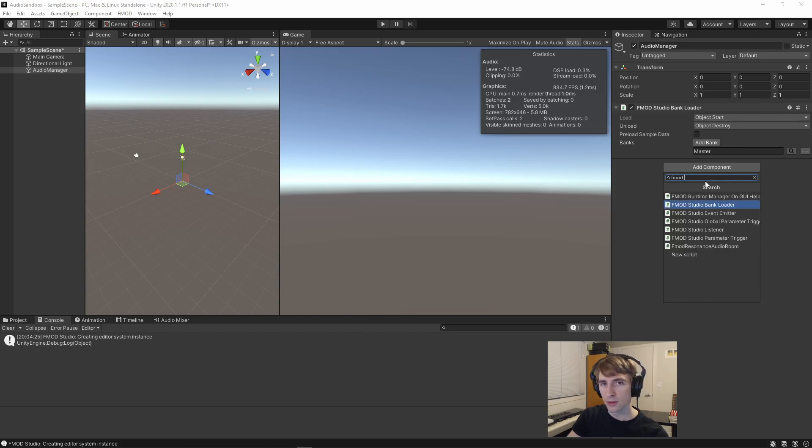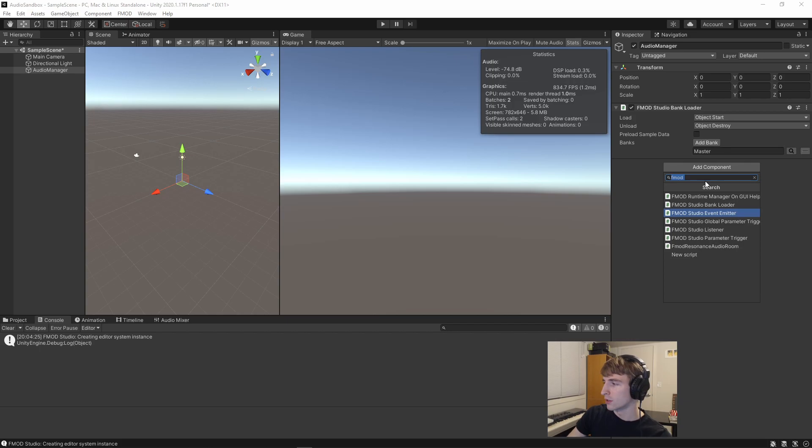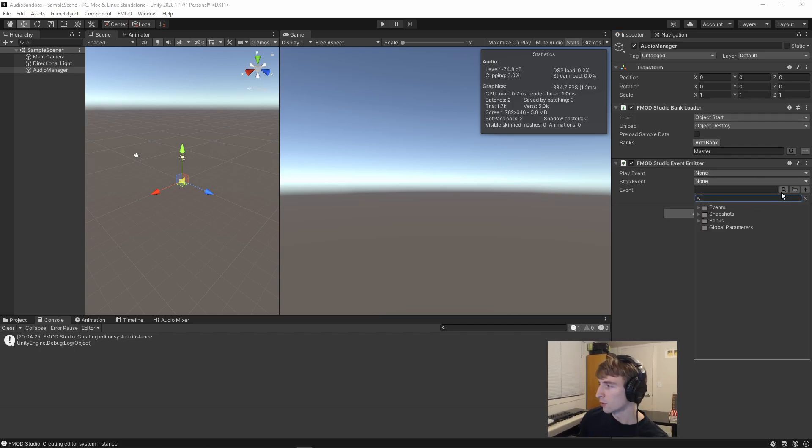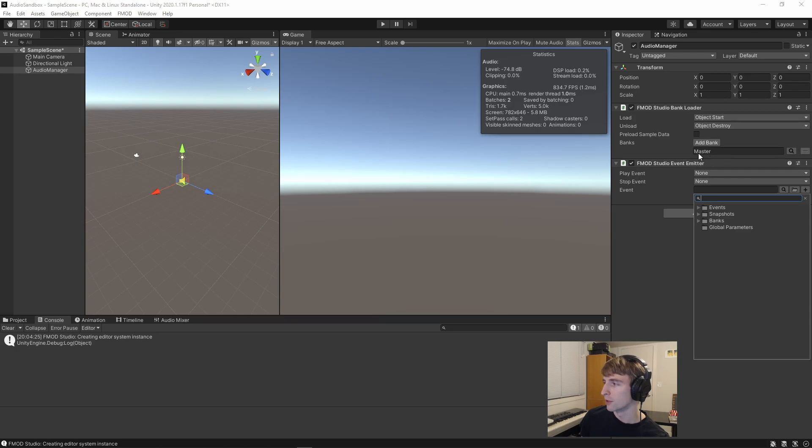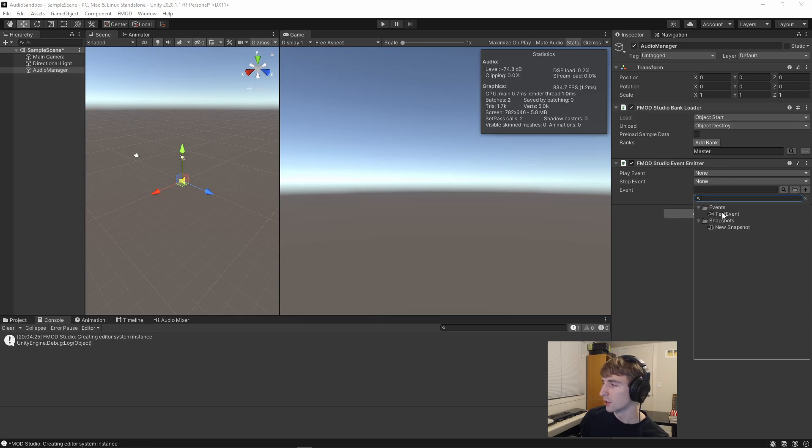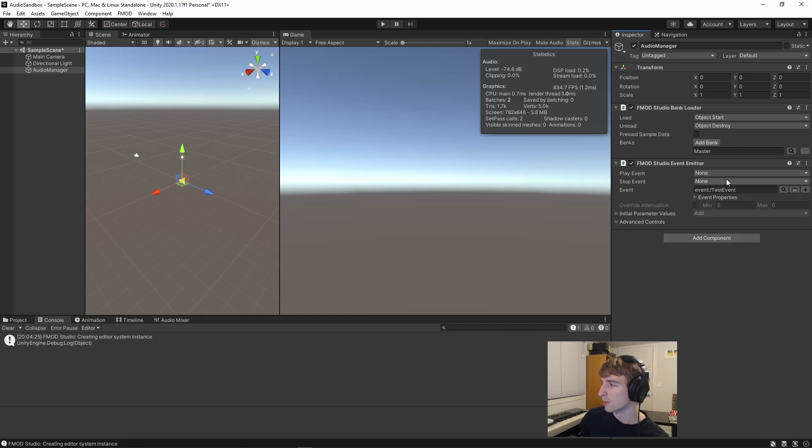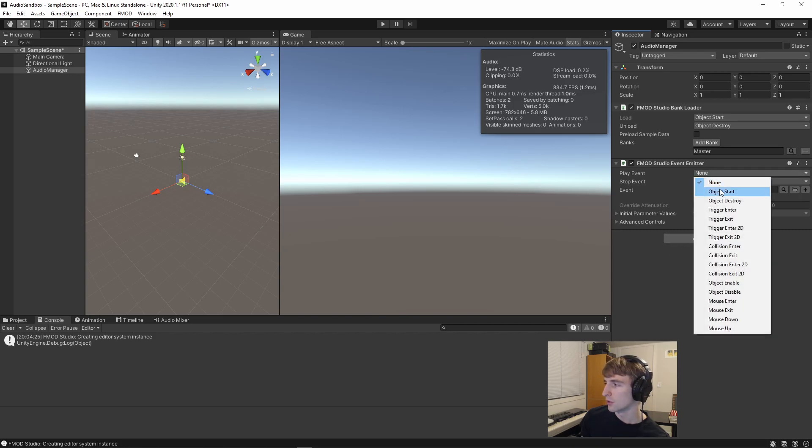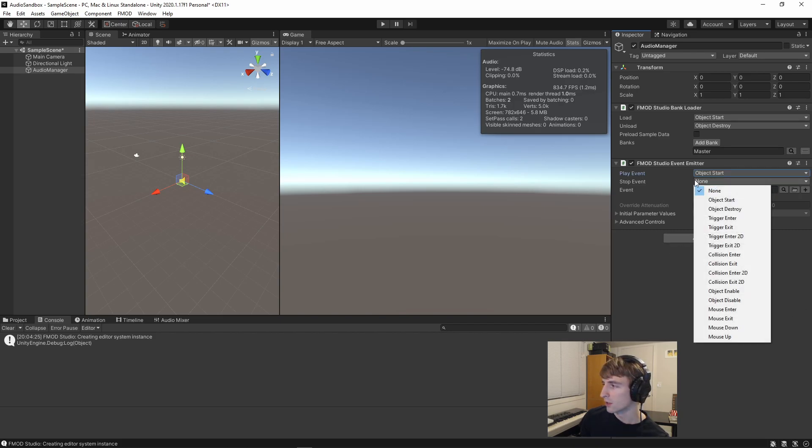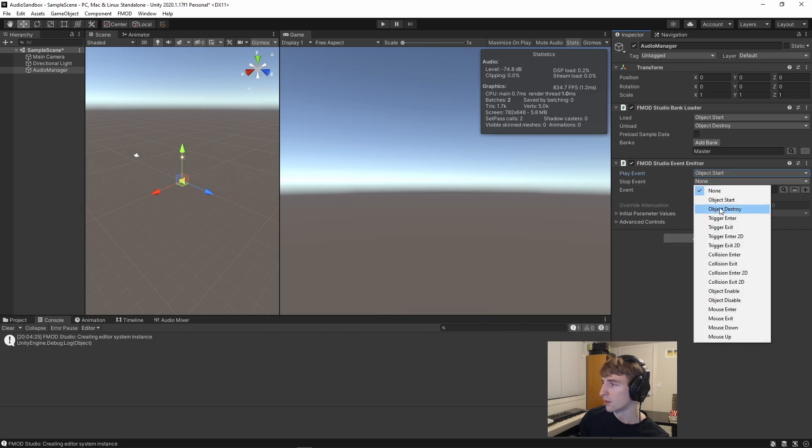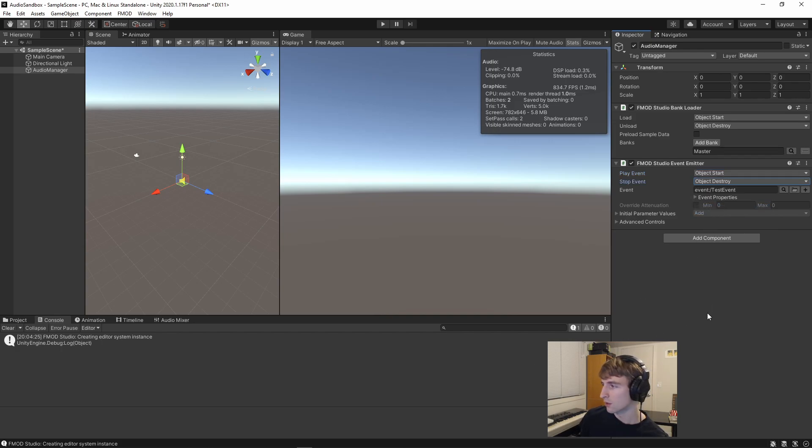To do that, we'll grab a studio event emitter component, and we'll click this magnifying glass, just like we did for the search for the banks, drop down to events, and select our test event. We'll say play on object start, and stop on object destroy.